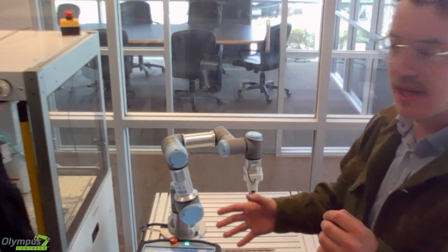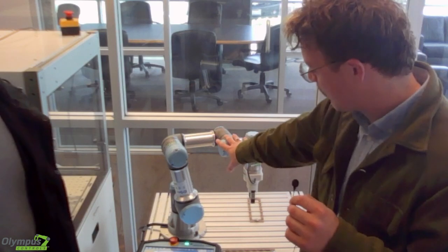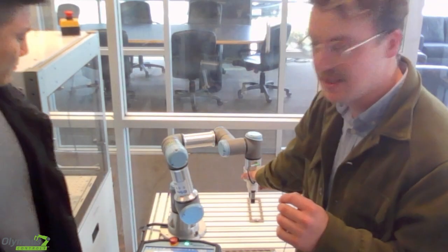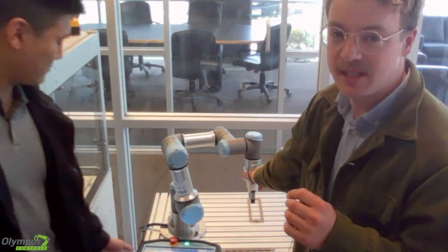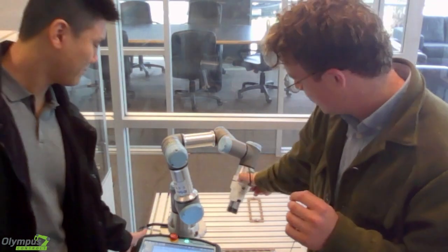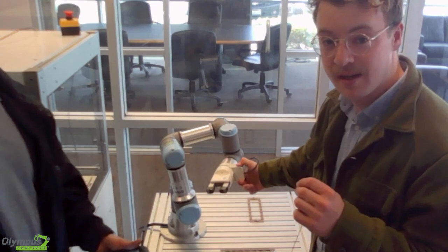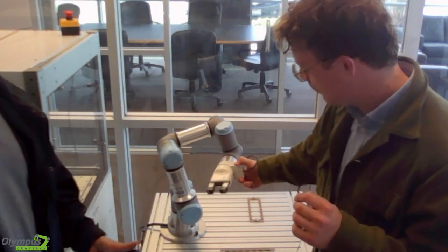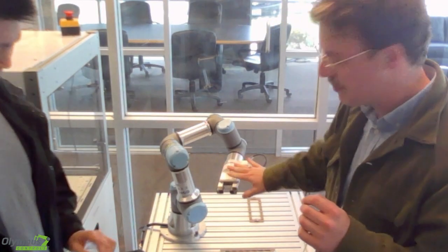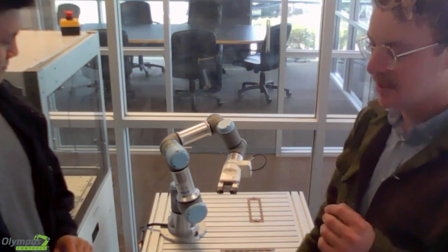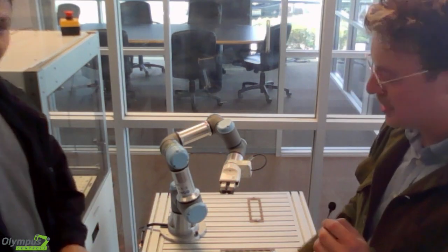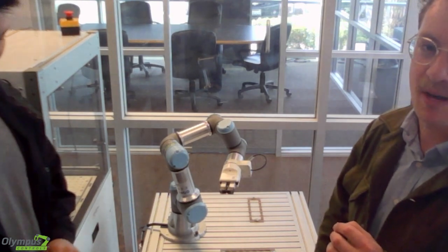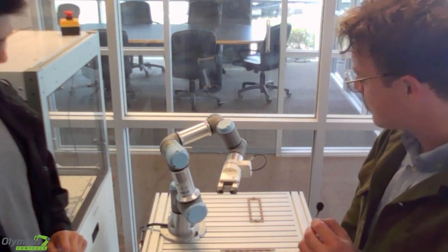So today our setup is a UR3E, like I just mentioned, and a Zimmer HRC gripper. So I'm going to bring this over here and you can take a look at the gripper. It's a two-finger gripper designed by Zimmer, and there's a UR cap so it can be easily programmed via the UR.